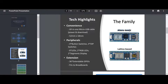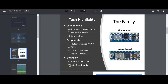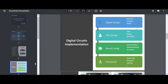The one I have is Altera-based. Some highlights: all-in-one micro USB cable — you just need a micro USB cable to download and to power it. Here are the dimensions. As I mentioned: four push button switches, four DIP switches, eight LEDs, two RGB LEDs, two seven-segment displays, 36 extendable GPIOs, and it can fit into a breadboard — that's one of the advantages.